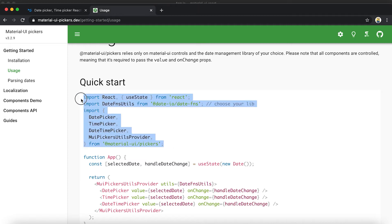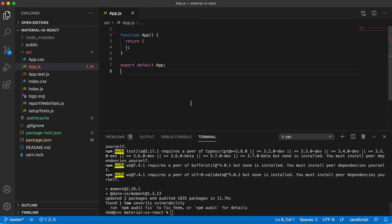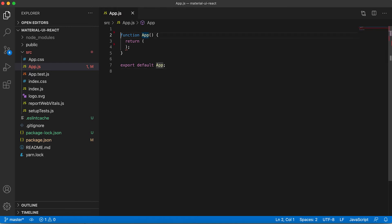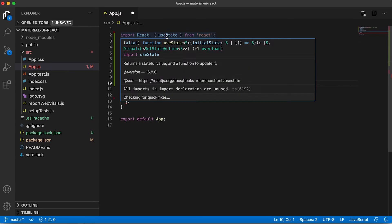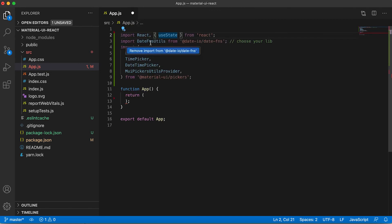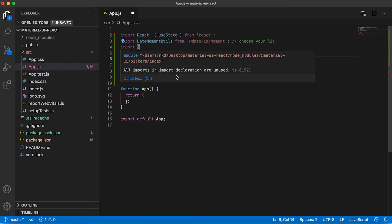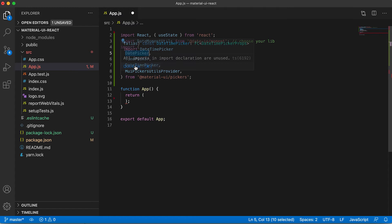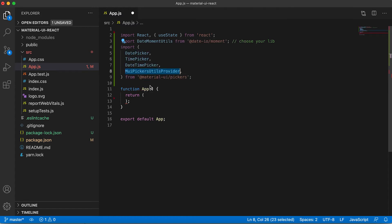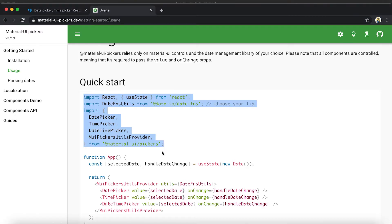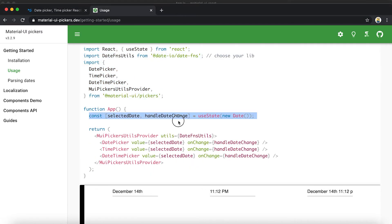Installation is done, so I'm going to add these imports. First we are importing useState from React, and the second import is MomentUtils from the Moment adapter. We are also importing four different components: DatePicker, TimePicker, DateTimePicker, and MuiPickersUtilsProvider.